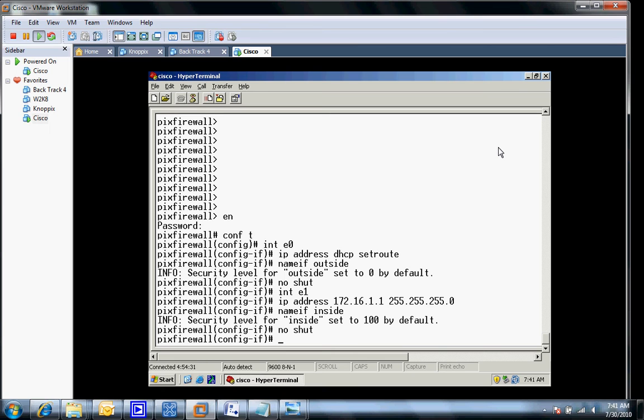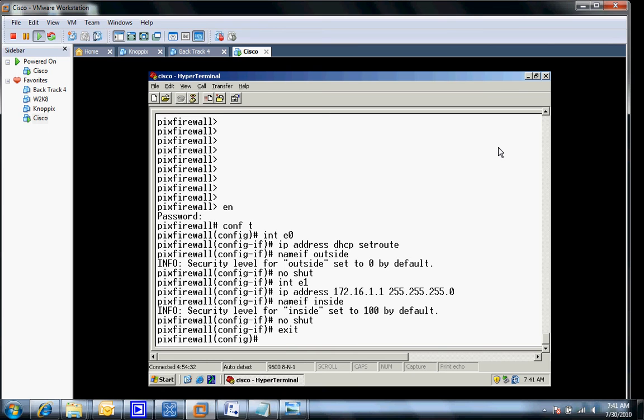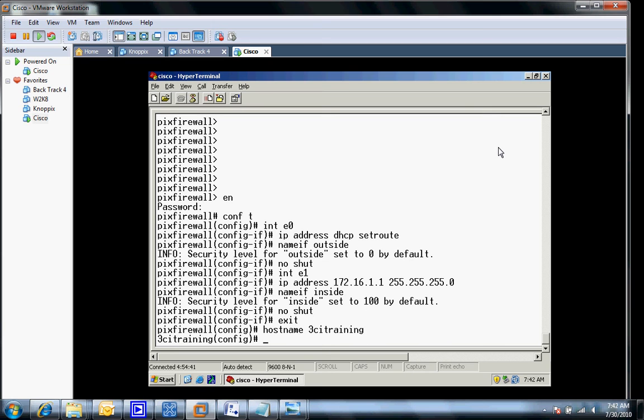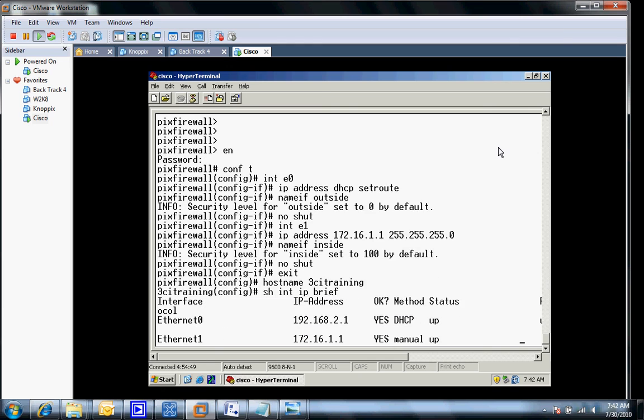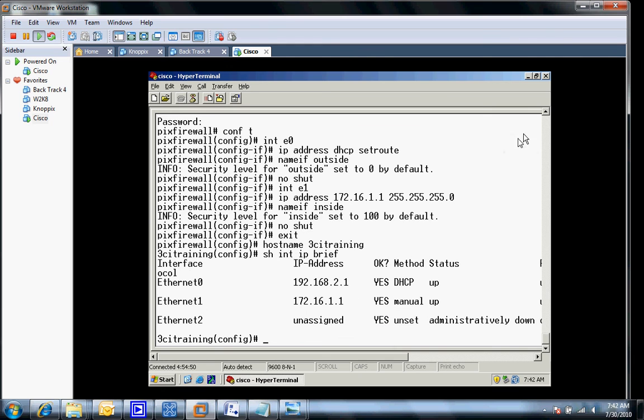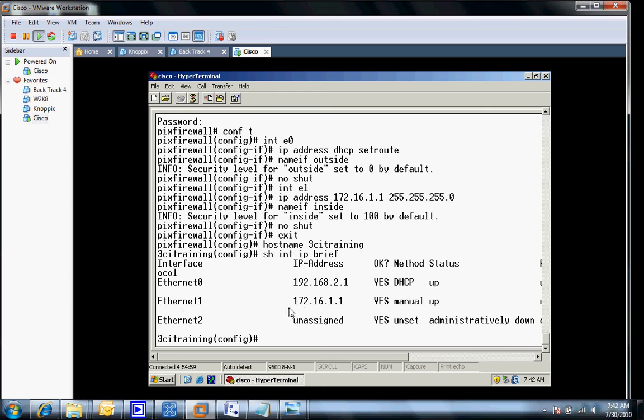From here, I'm going to exit out for a second and give my firewall a hostname. We'll just do 3CI training for the hostname. The next thing I'm going to do is issue the show interface IP brief to make sure all my interfaces are up. As we can see, I've got the outside is up and it received an IP address via DHCP 192.168.2.1, and my Ethernet address of internal of 172.16.1. Everything looks good from here.